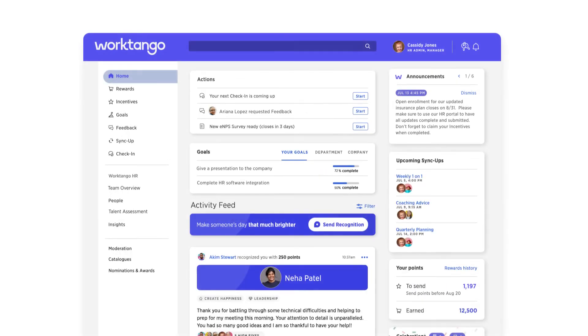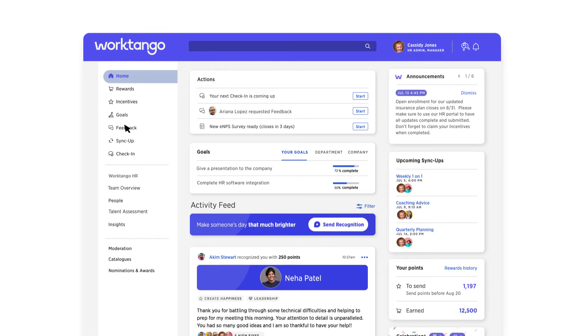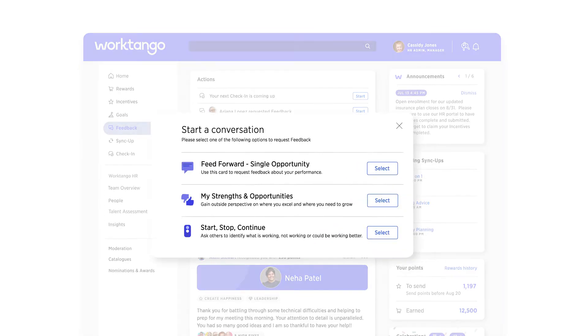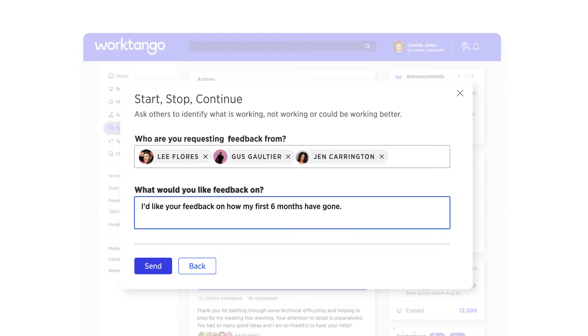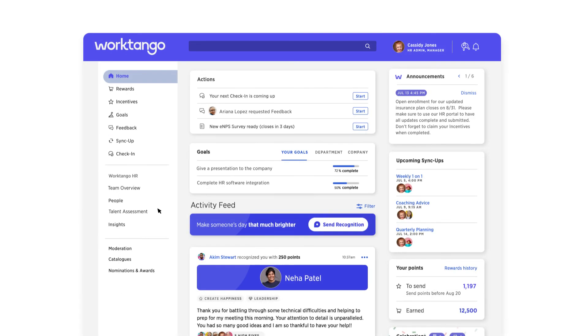WorkTango's feedback functionality allows you to create a culture of fearless feedback. Employees can give or request feedback to or from anyone at any time, encouraging innovation, development, and collaboration.